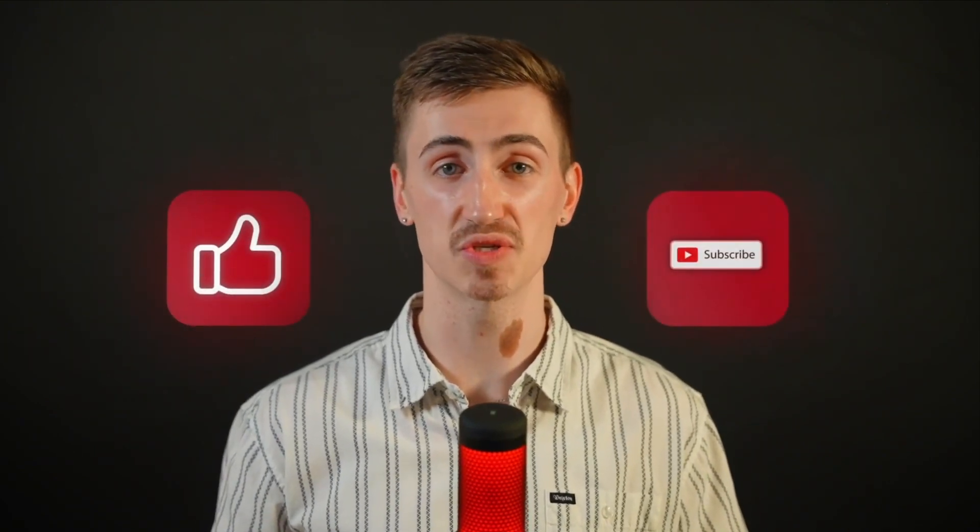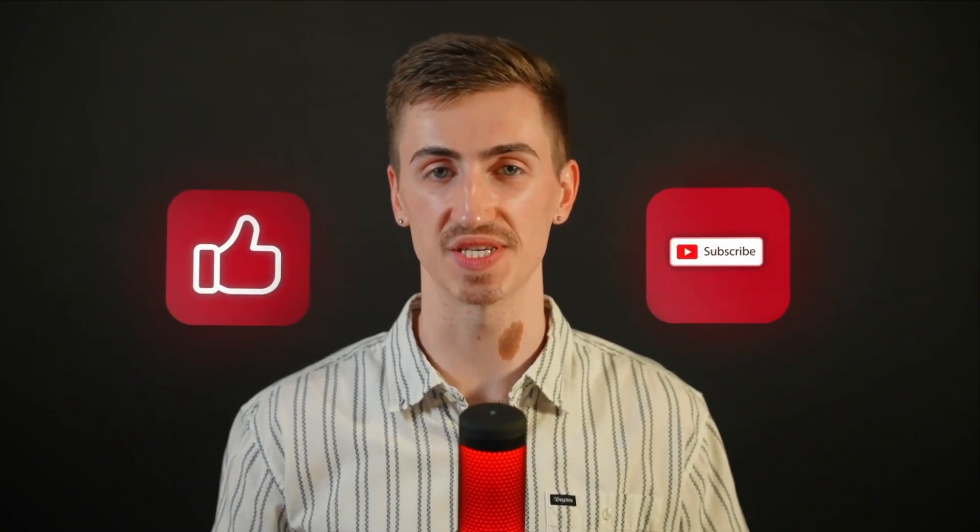So, if you found this video helpful, make sure to hit that like button and subscribe for more actionable sales tips and strategies. As always, thanks for watching, happy prospecting, and I'll see you in the next video.